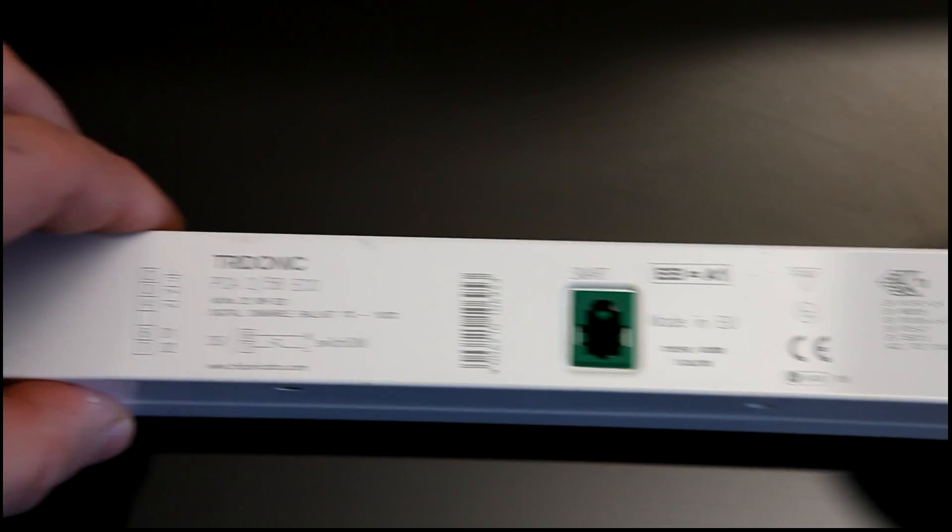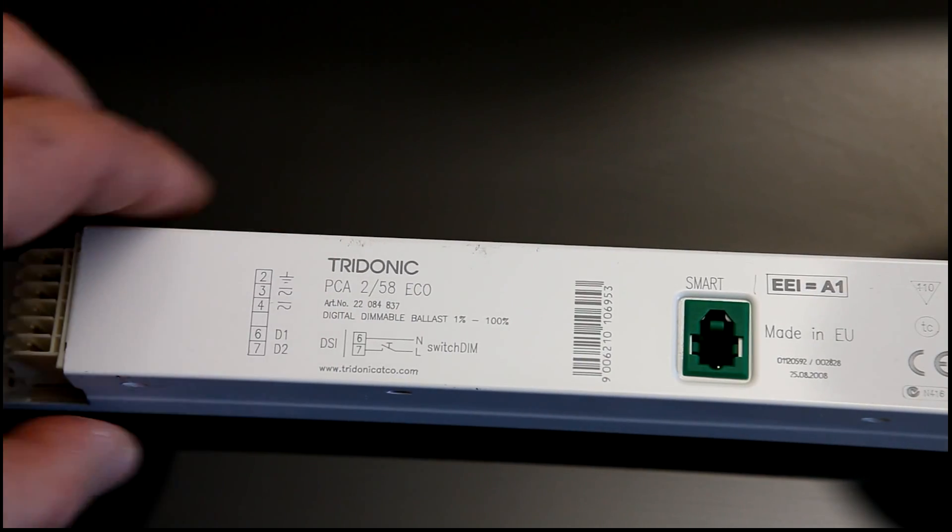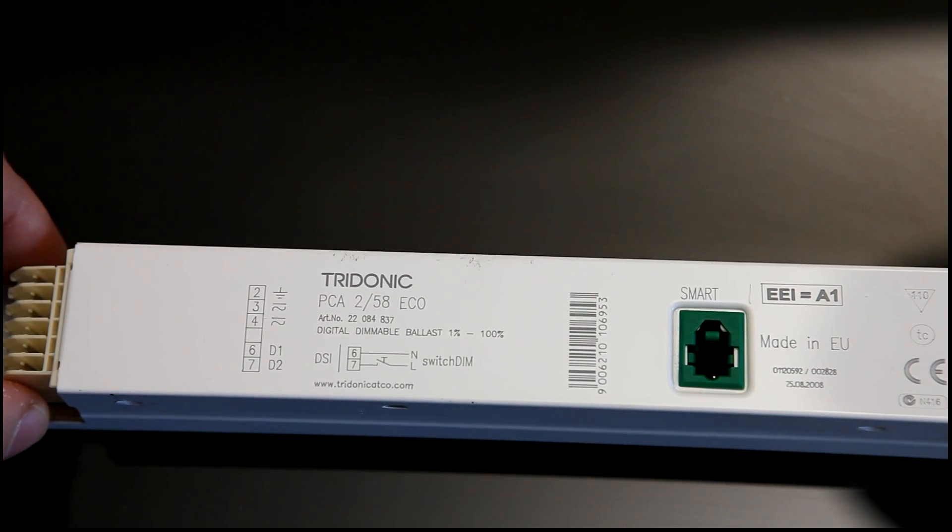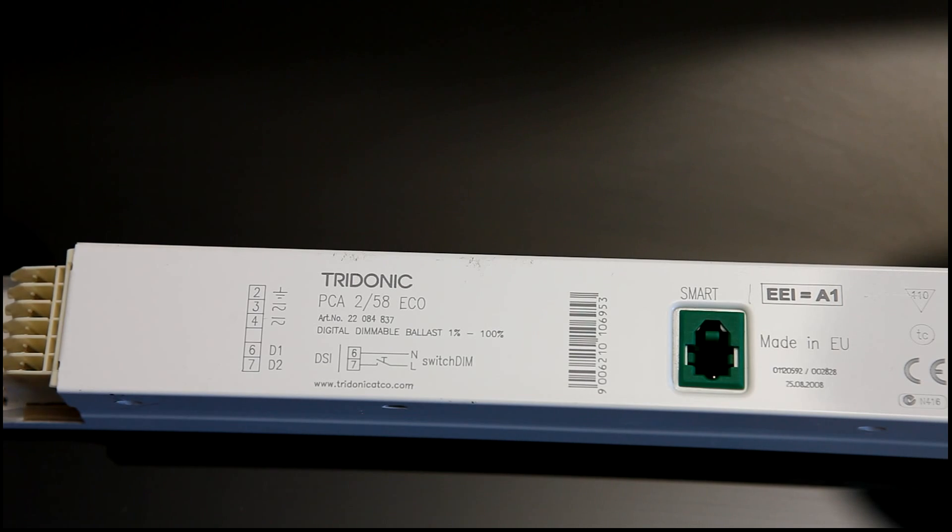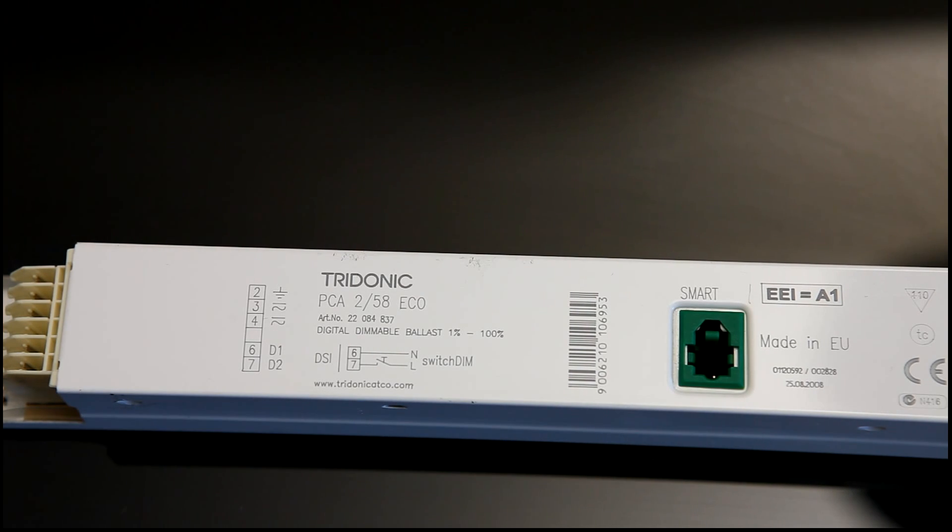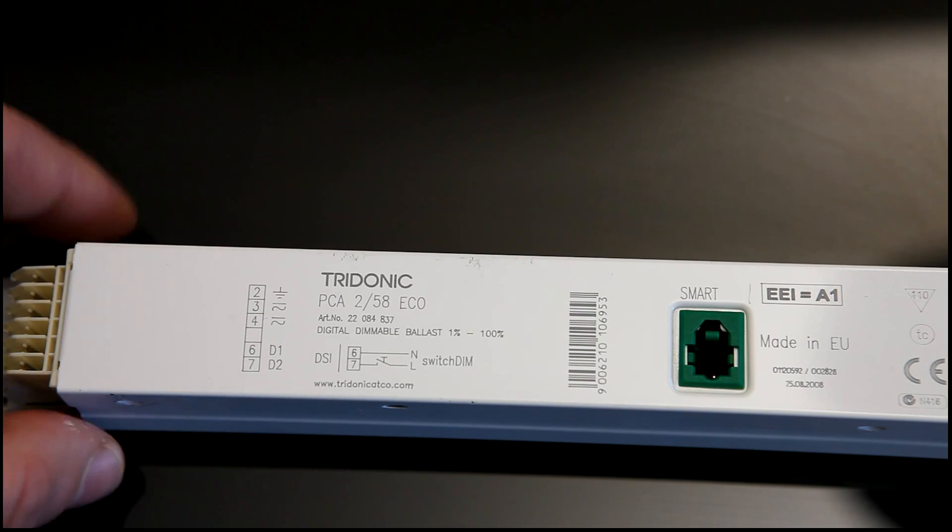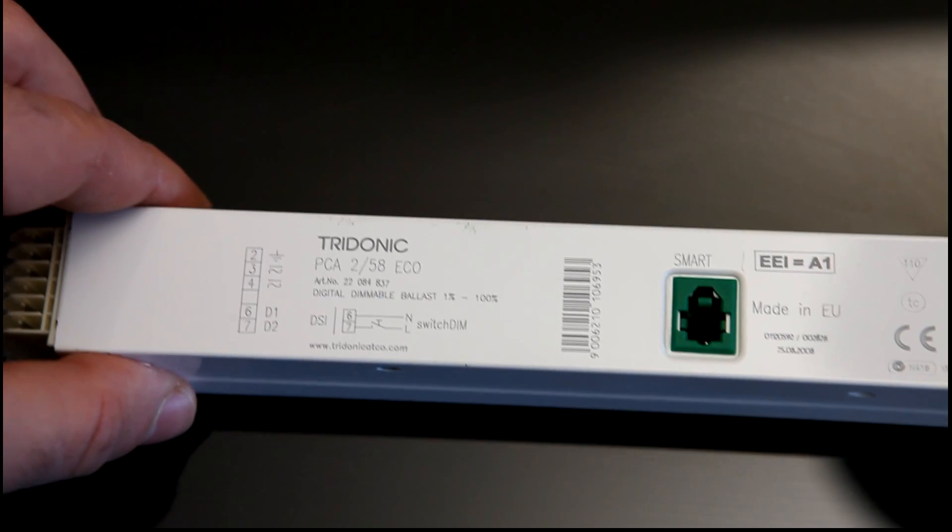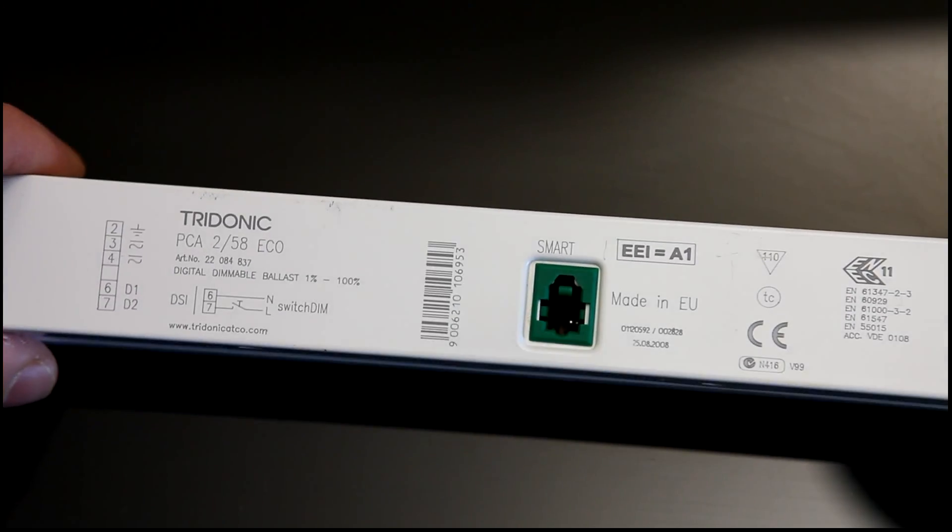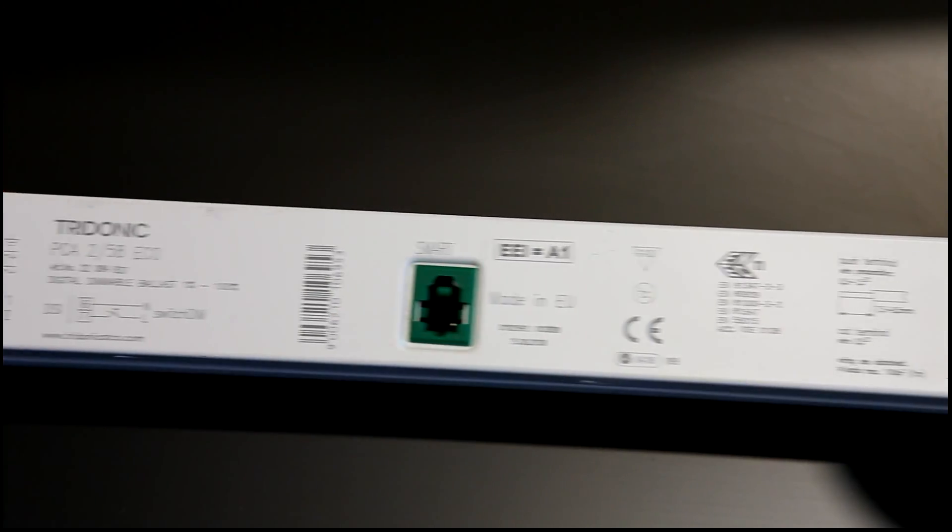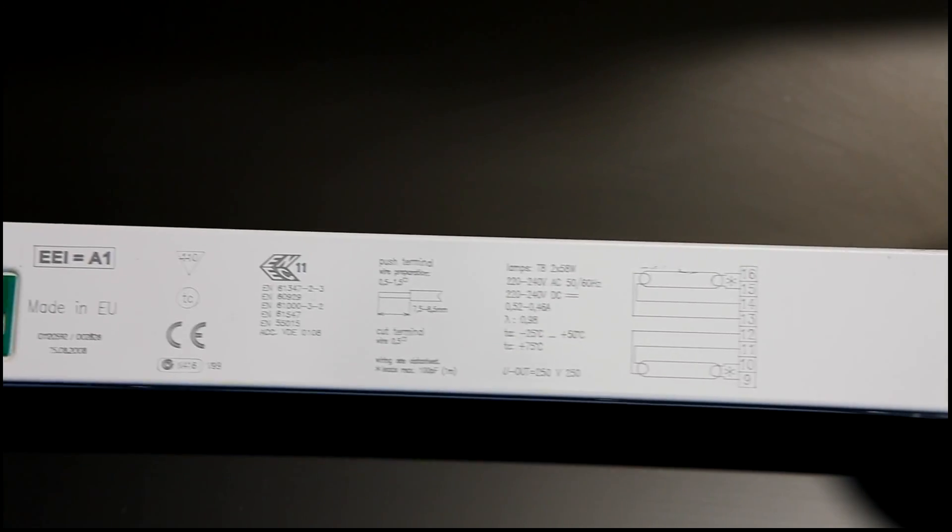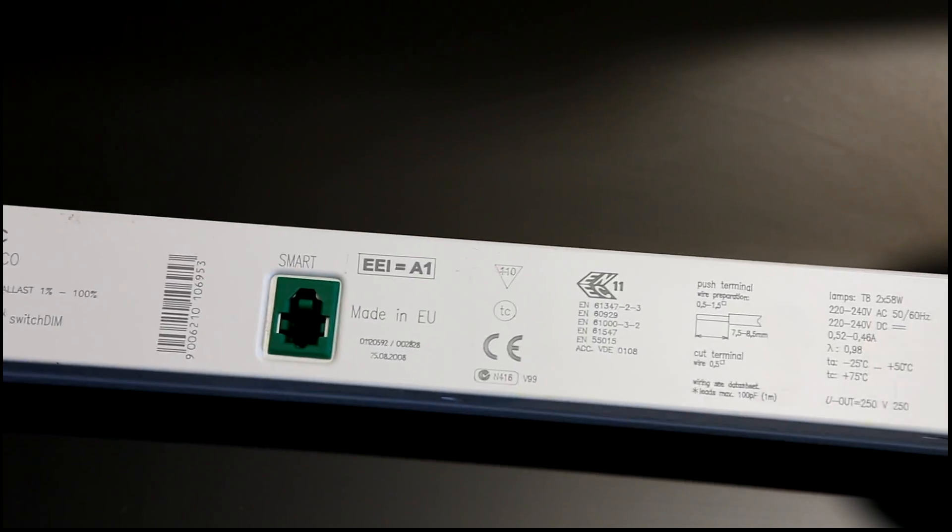This was originally going to be a retrofit for a light fitting I had, but I couldn't get the wires chased through the walls in the time I had to finish the project. So I had to abandon it, and I've now got this ballast which I got off eBay with no use for, so we're going to tear it down and see what's inside it.